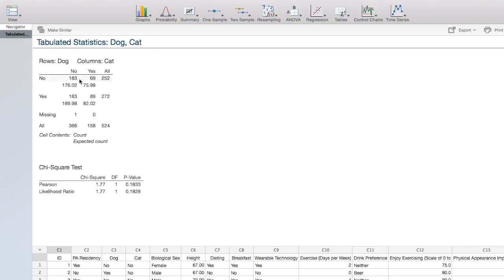For each cell, we have the observed count, so the actual number that occurred in our sample. Below that, we have the expected count, or expected value. All of our expected values are at least 5, so we can conduct a chi-square test of independence.